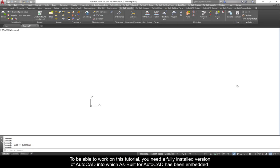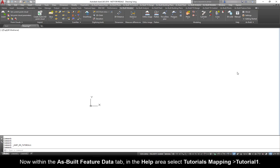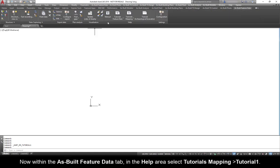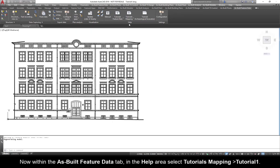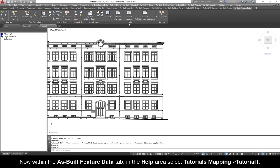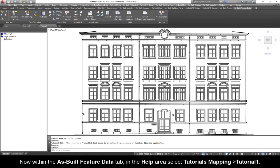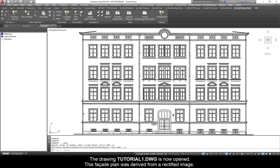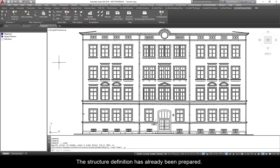To work on this tutorial you need a fully installed version of AutoCAD into which As built for AutoCAD has been embedded. Within the As built Feature Data tab in the Help area select Tutorials Mapping Tutorial 1. The DrawingTutorial1.dwg is now opened. This facade plan was derived from a rectified image. The structure definition has already been prepared.